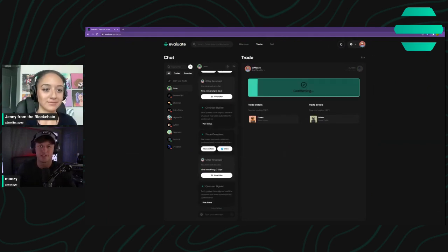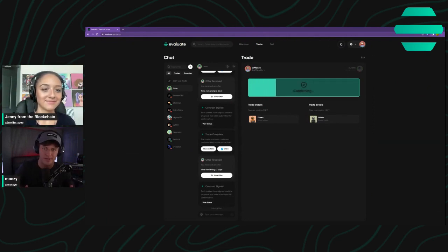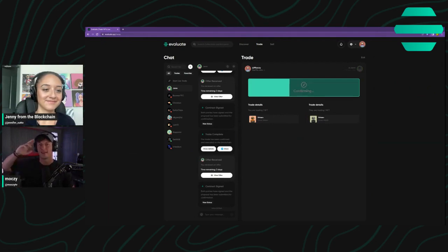guys, we hope that you head on over to evaluate, complete your first driver's trade. And until then, guys, we will see you on the next one. Y'all have a good one and good luck trading. Later.